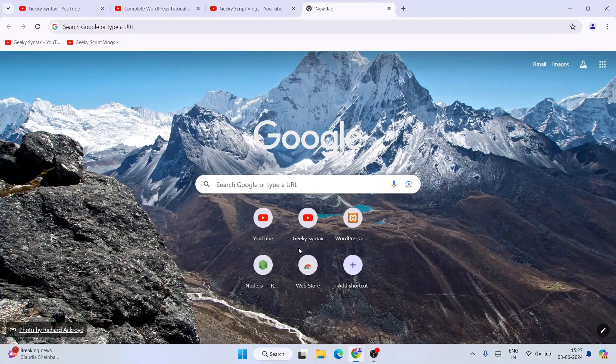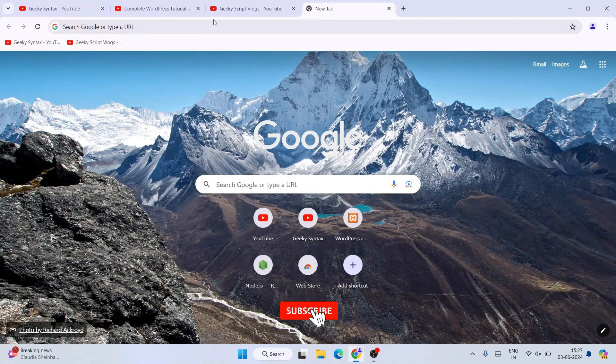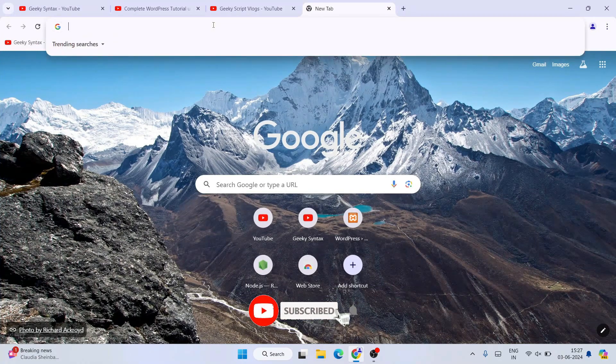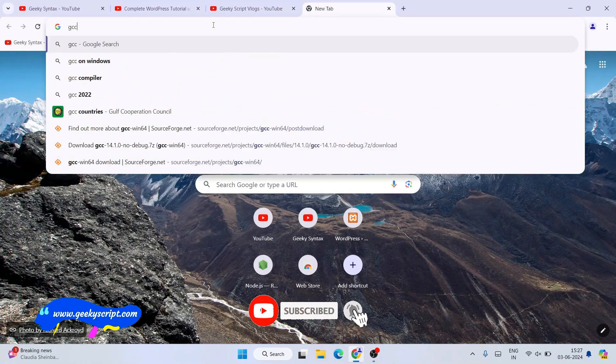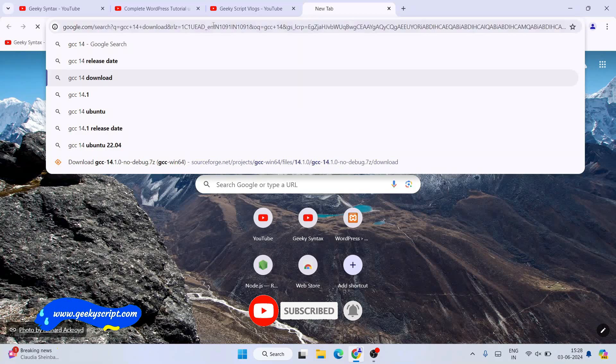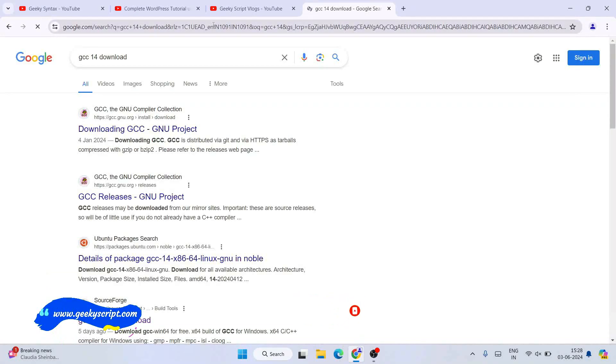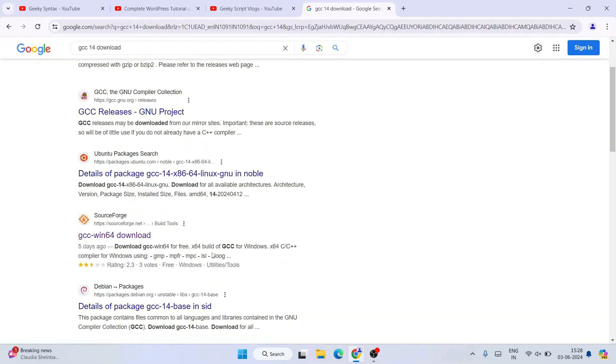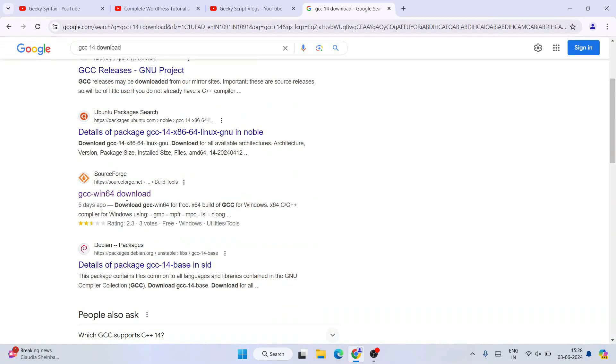Go to your favorite browser and search for 'GCC 14 download' and hit enter. That's going to show you all these different links. Scroll down and go to the GCC w64 download.